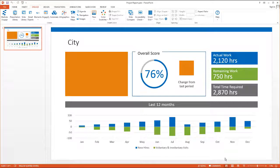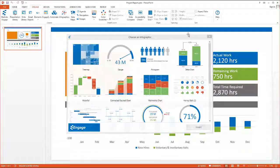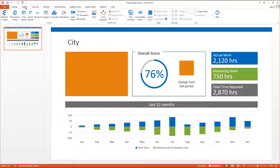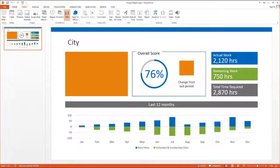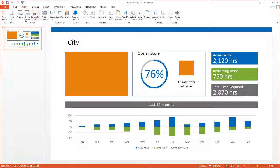The other new feature we added around automation is the ability to link ranges of data for the first time ever in slide merge. What this means is that now for the first time, you can go ahead and link any of these infographics. You can also go ahead and link any chart, and you can also go ahead and link any data table.